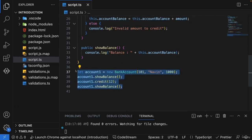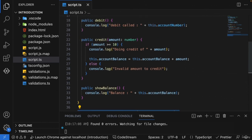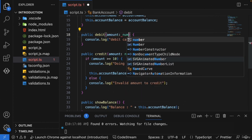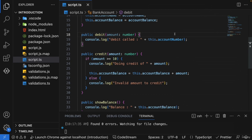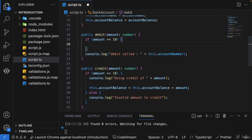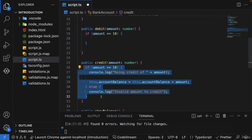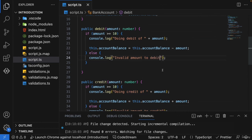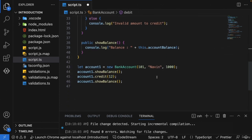Now let's work on the debit functionality. The customer provides an `amount: number` input. Using similar logic, if `amount >= 10`, allow the debit — subtracting the amount from the balance; otherwise print 'invalid amount to debit'.